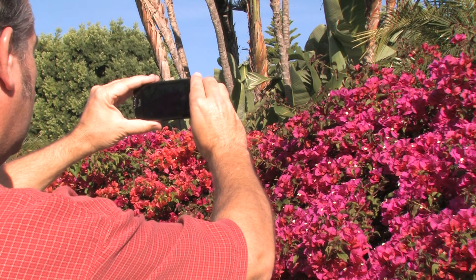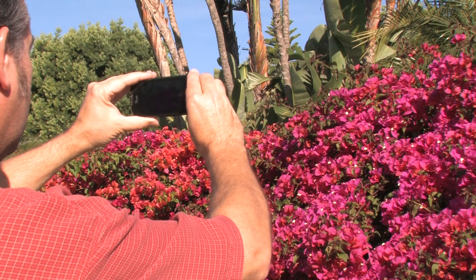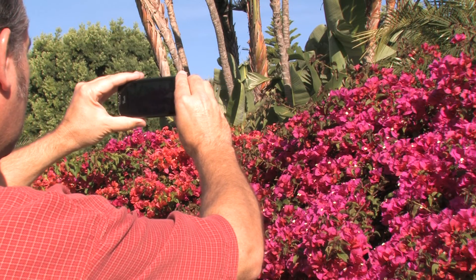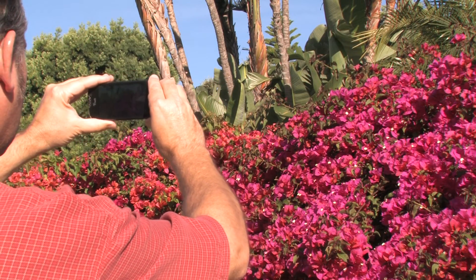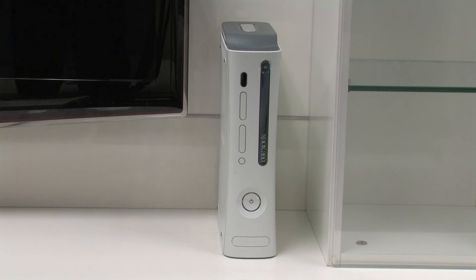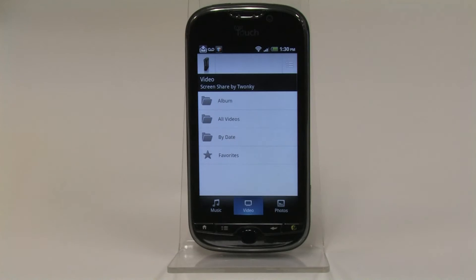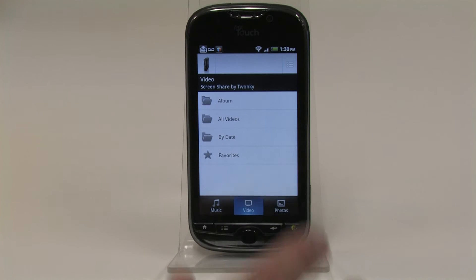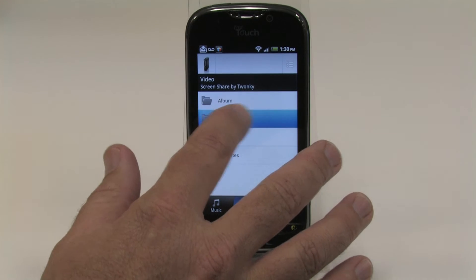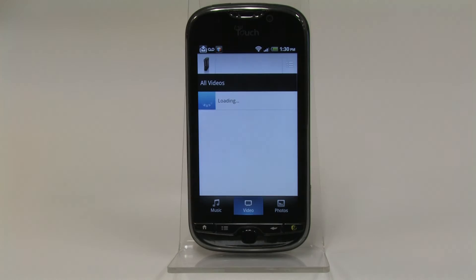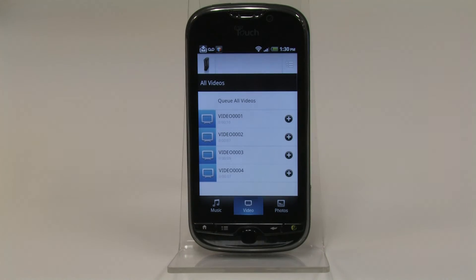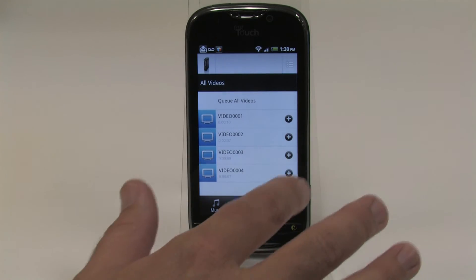You can also take video that you've shot on your phone and send it to your Xbox 360 or other devices. Go to your videos, then select the folder with the video you want to beam, and select the video.